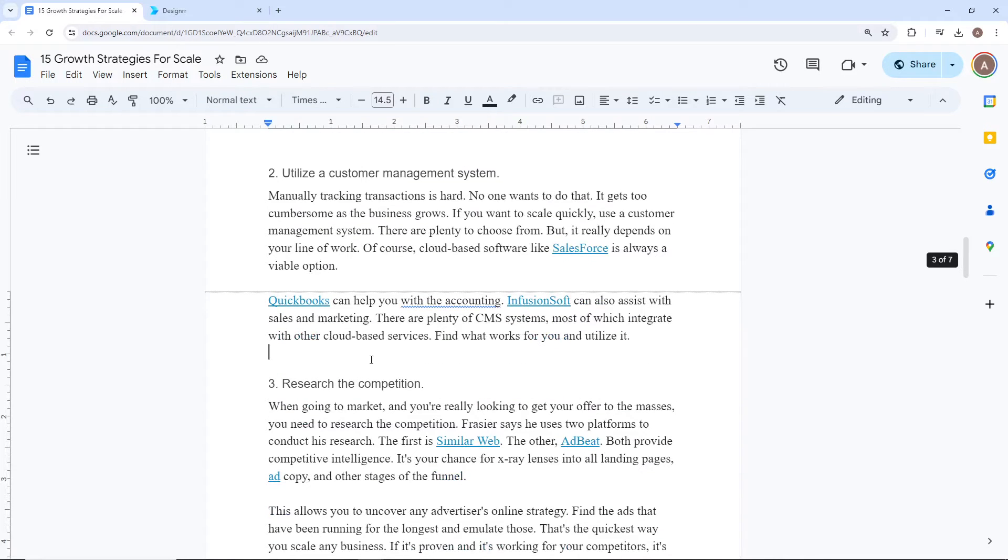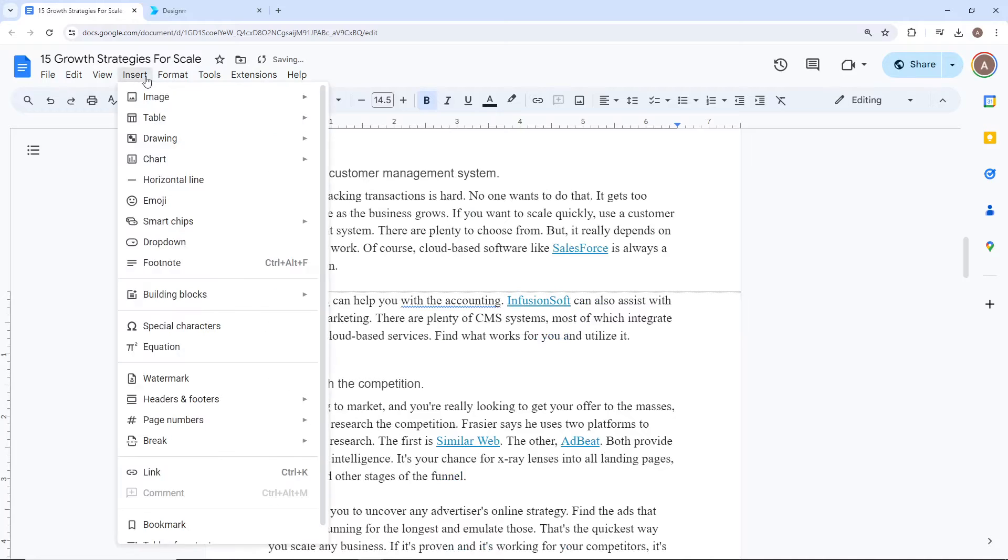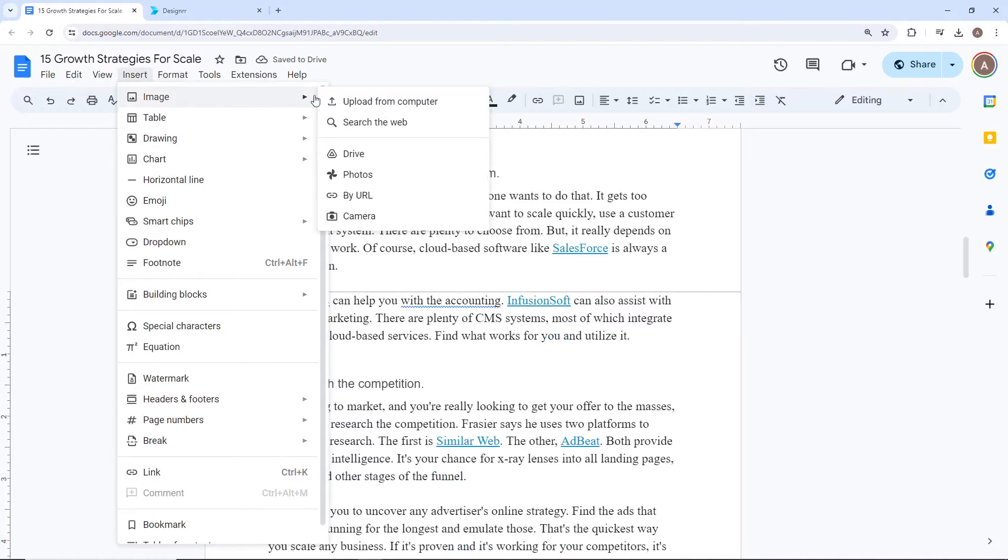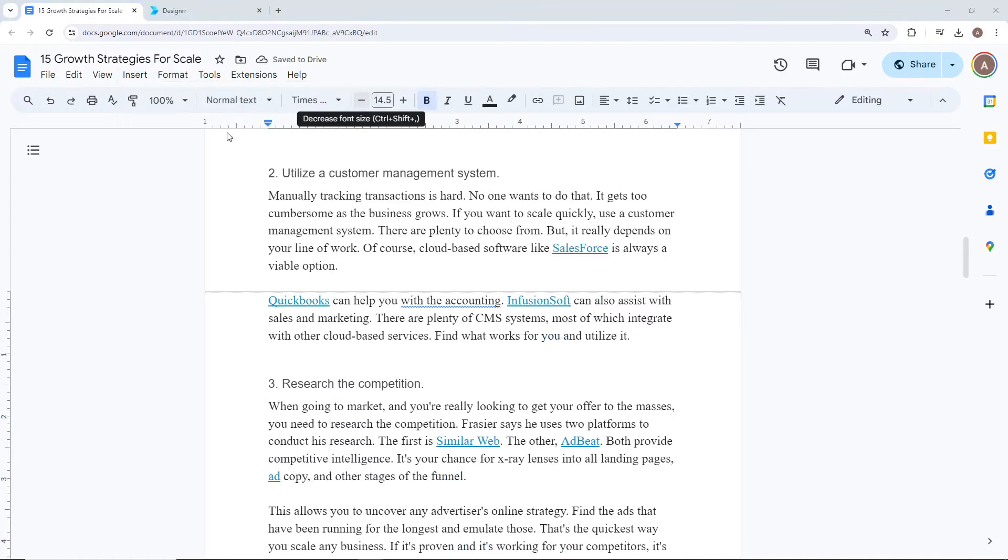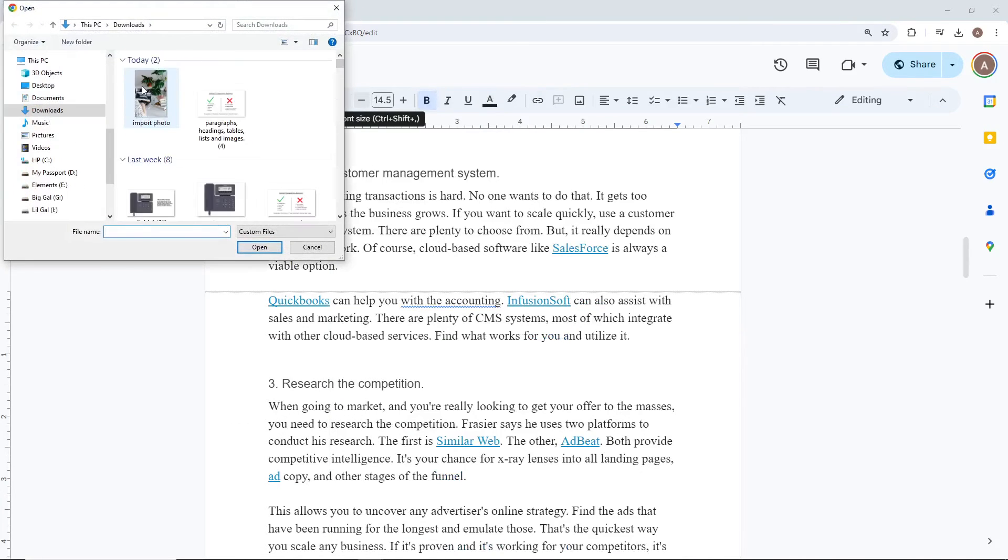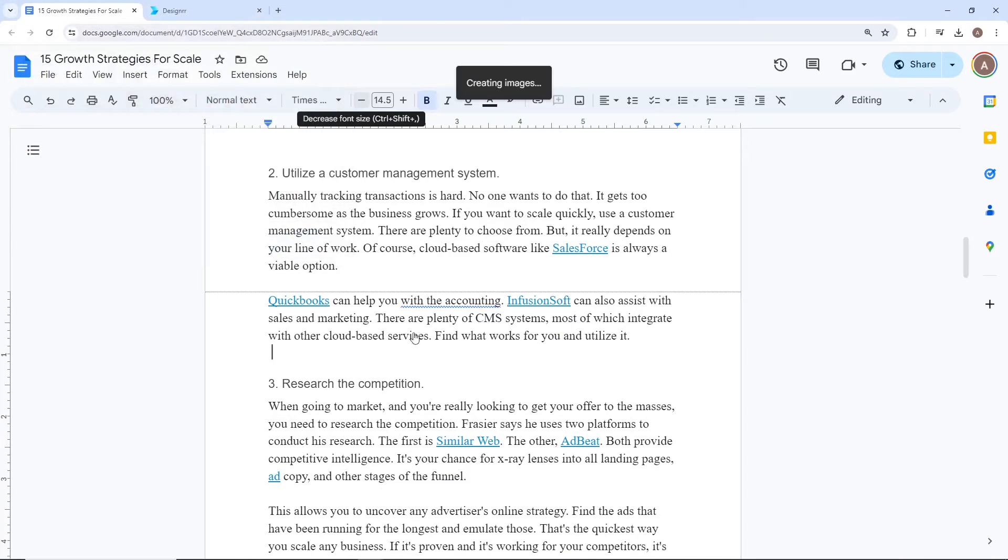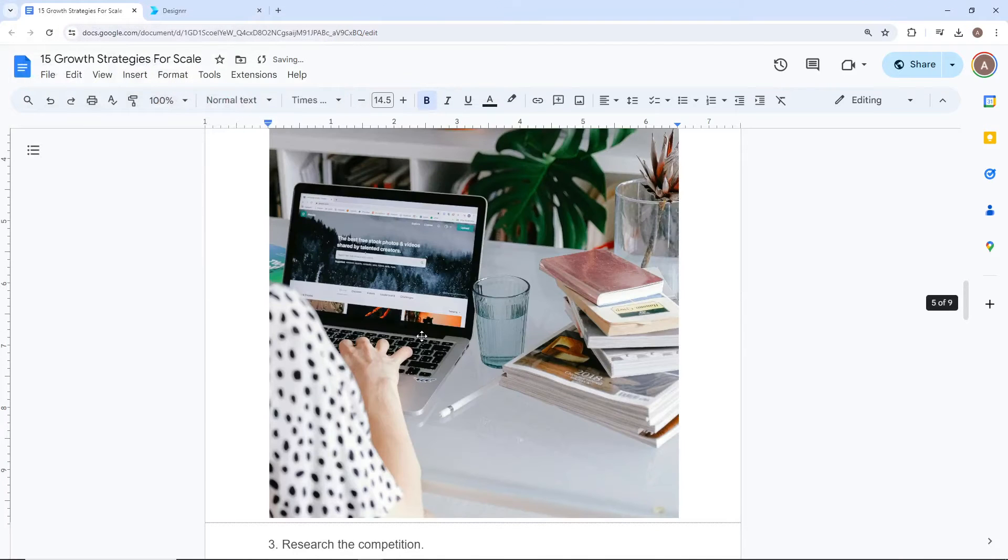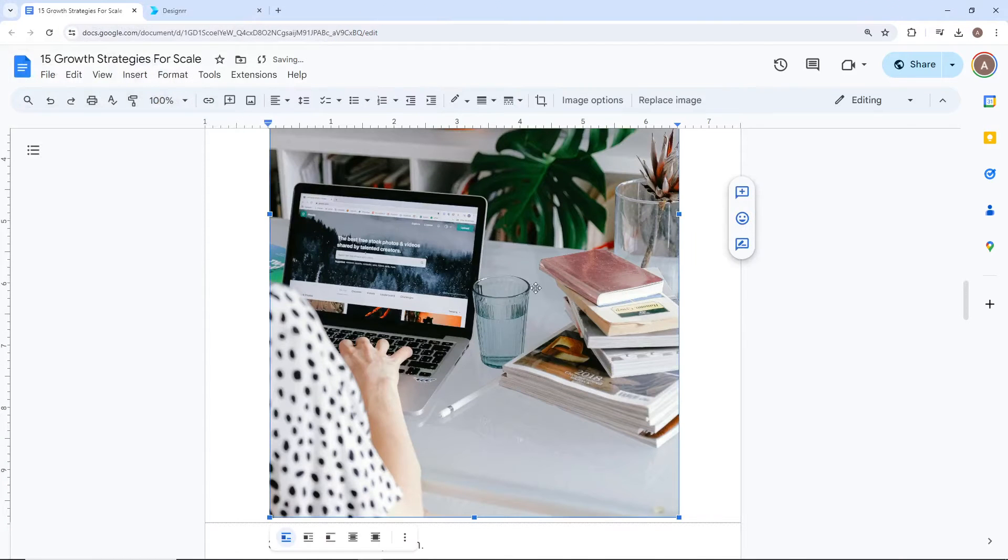If you have any images in your document, be sure to insert them rather than copy and paste. It's also best if the images are centered and not wrapped around any text.